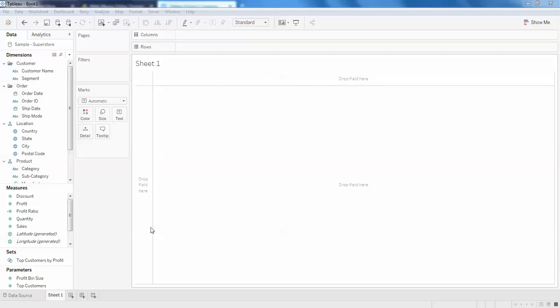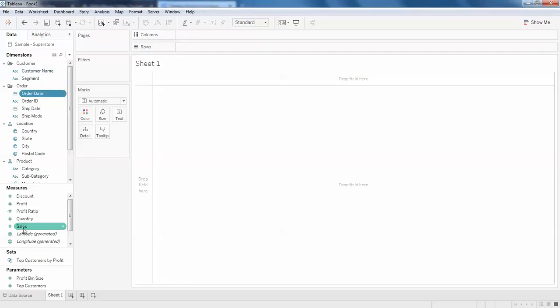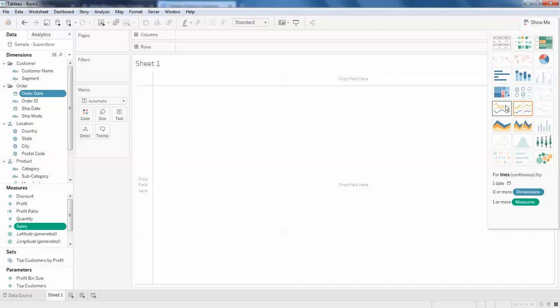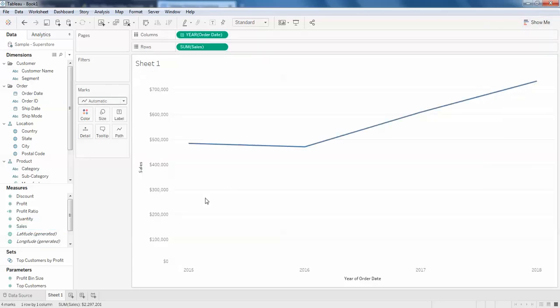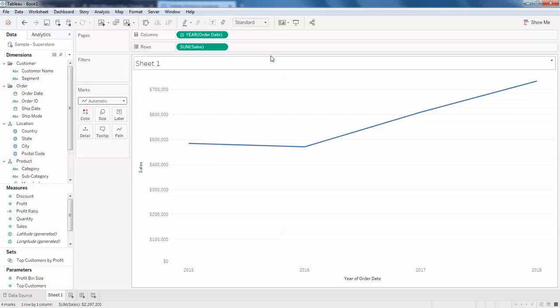I'm going to create a line chart of how the business went from date to date. I'll click on the order date and sales and click on line chart. This is how the business went from 2015 to 2018. What if I want to see this monthly?